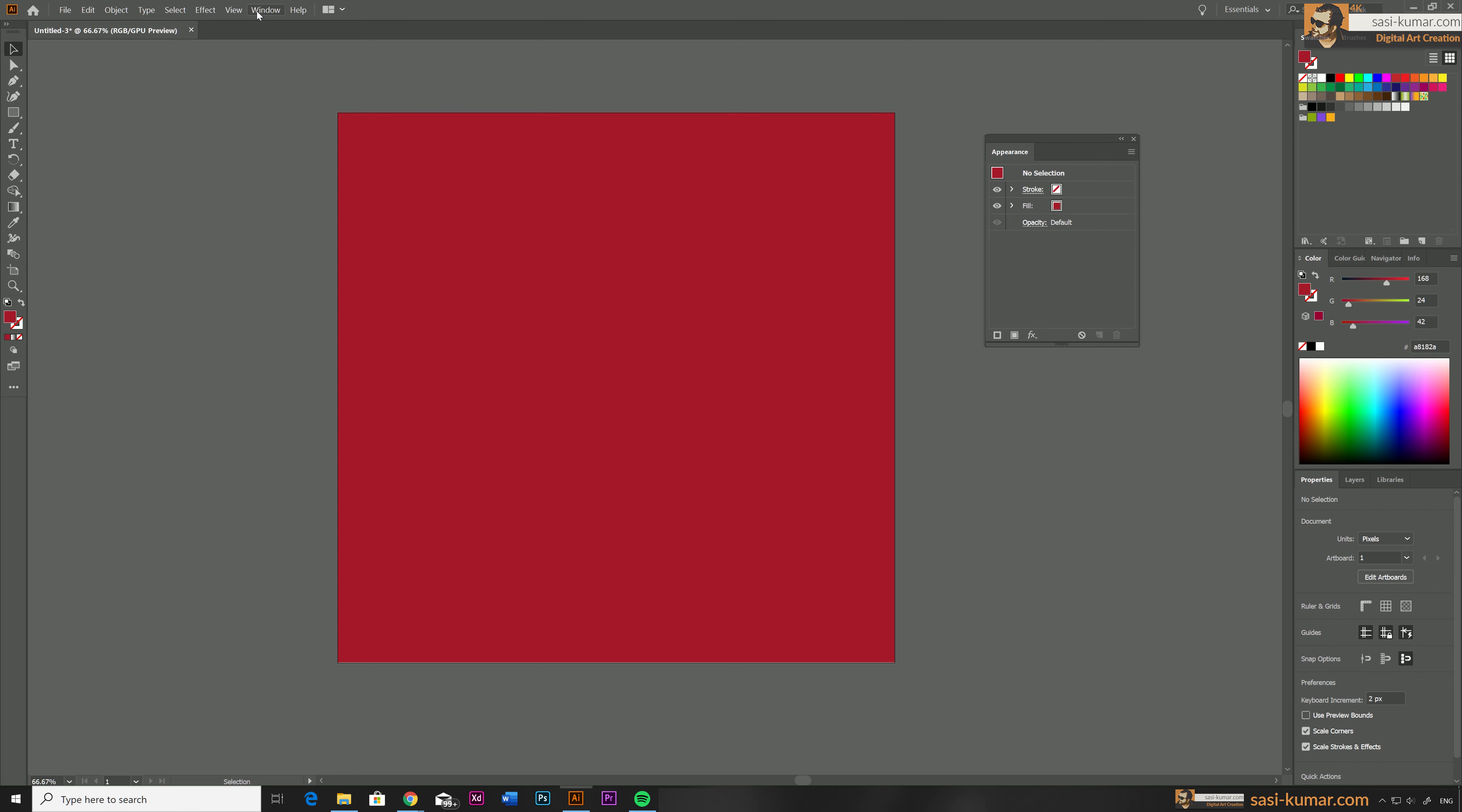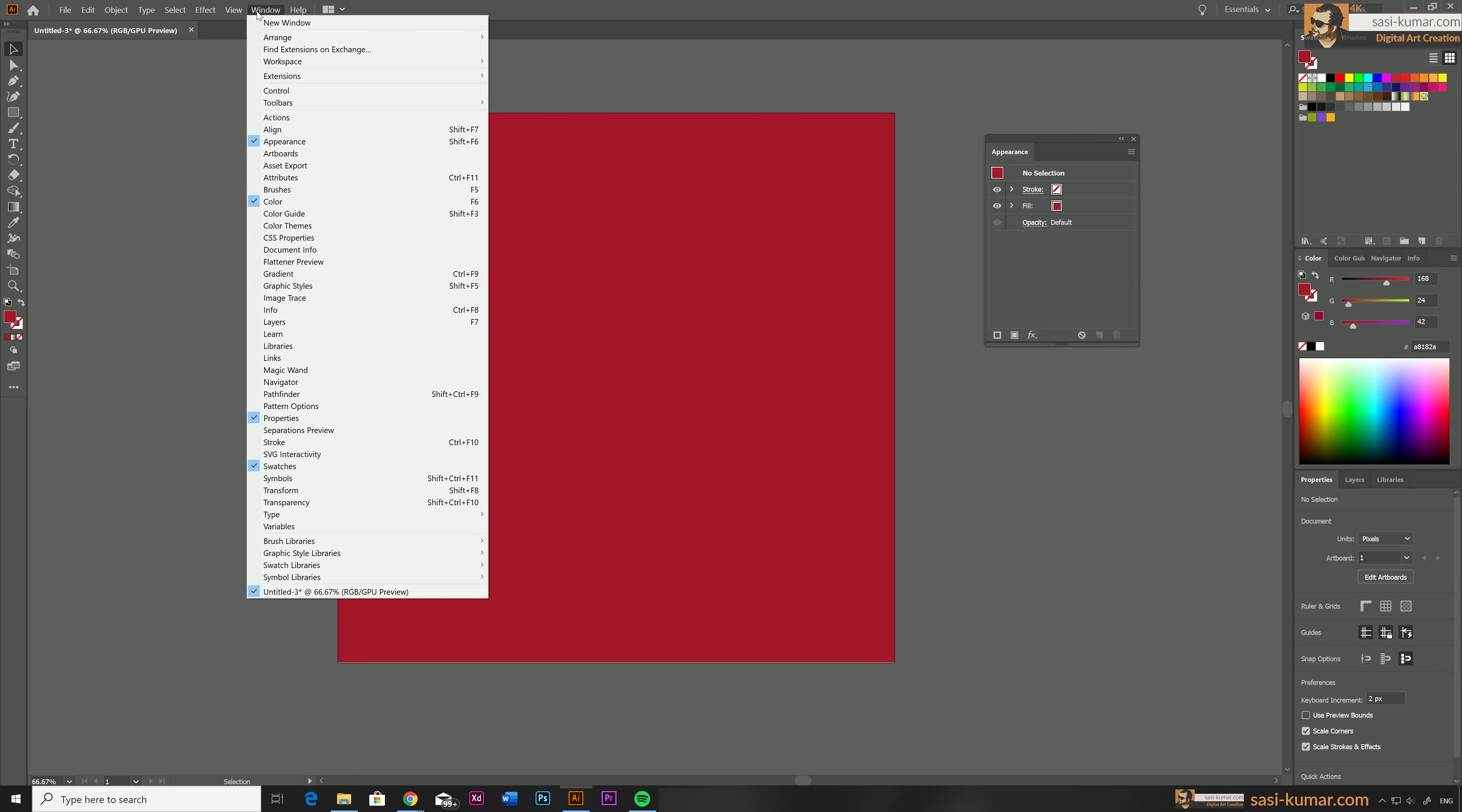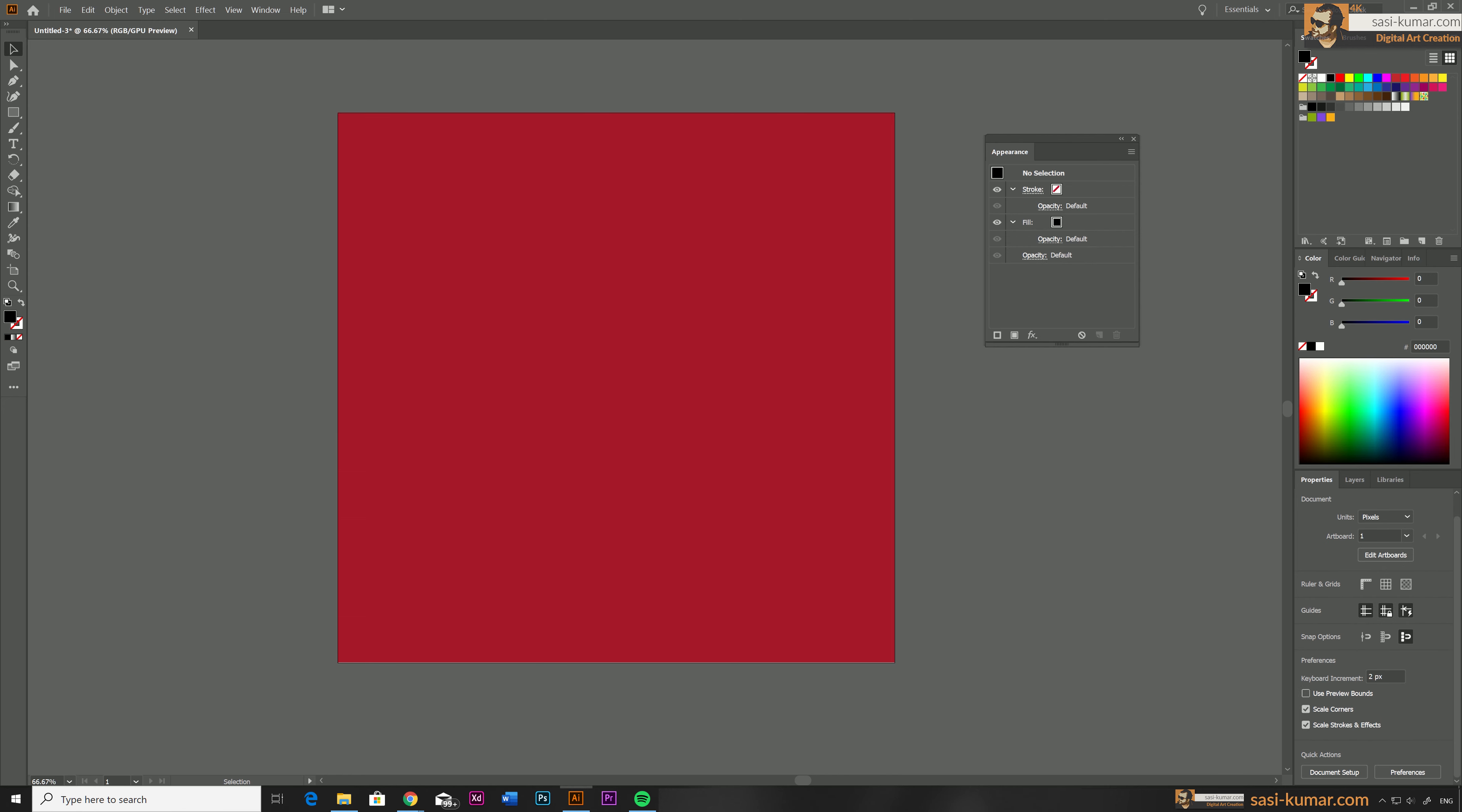We need to work with the appearance window for this tutorial. So if you don't see your appearance window on your screen, just go to windows and activate the appearance from the windows. I already have my appearance window active.